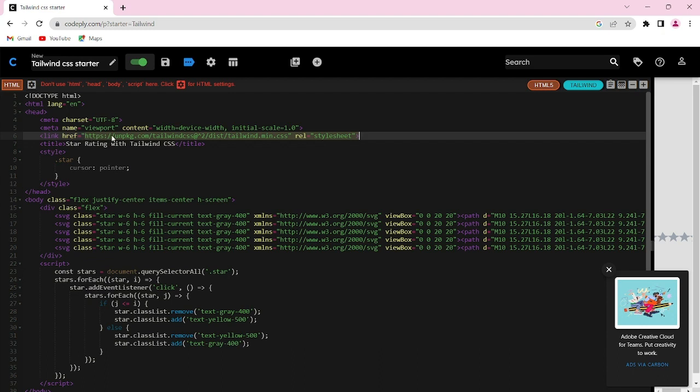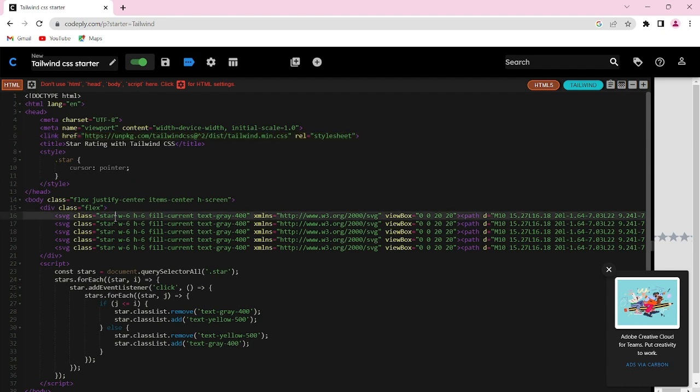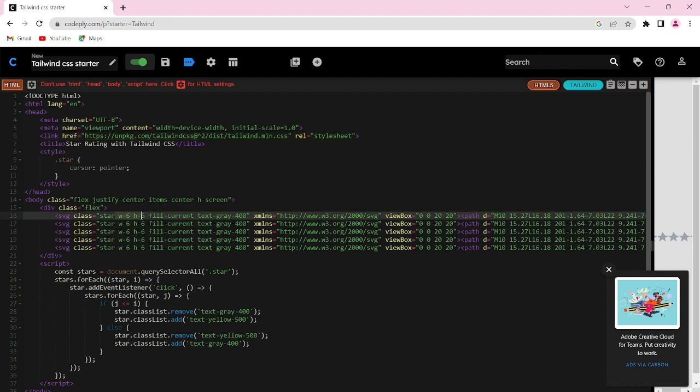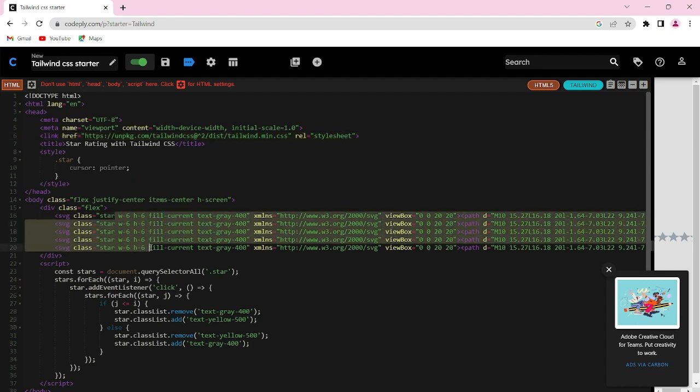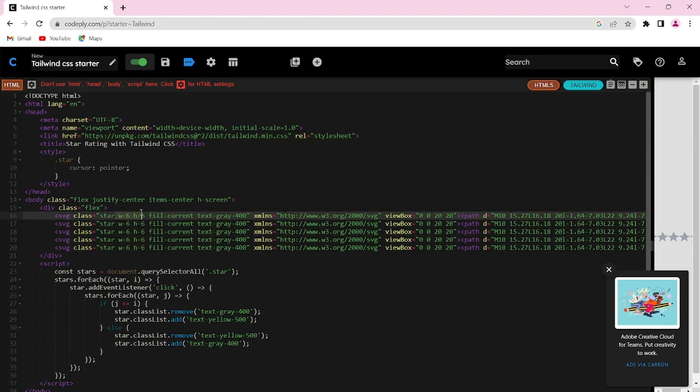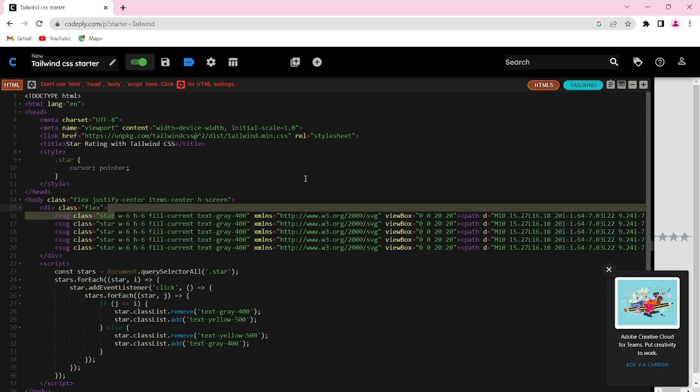Including this CDN link in the HTML file is very important and one should not forget to do that, because importing this link helps us to use the Tailwind classes.